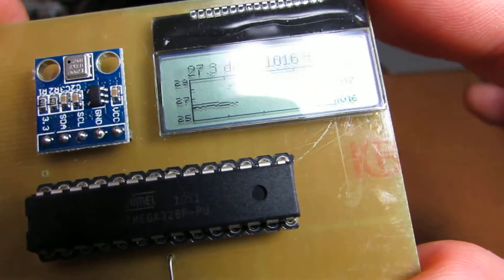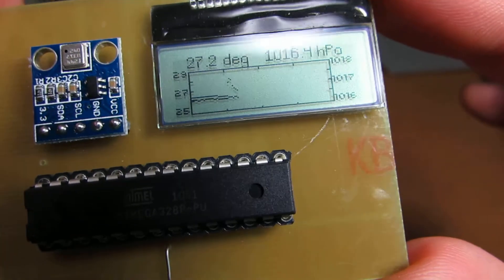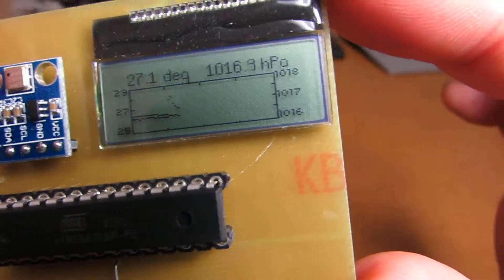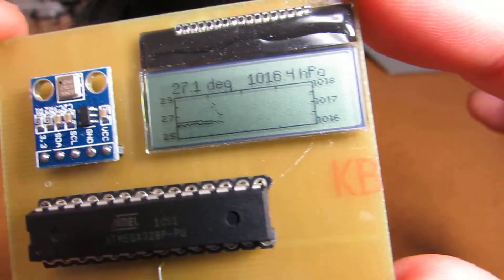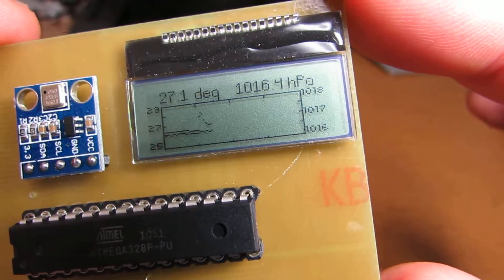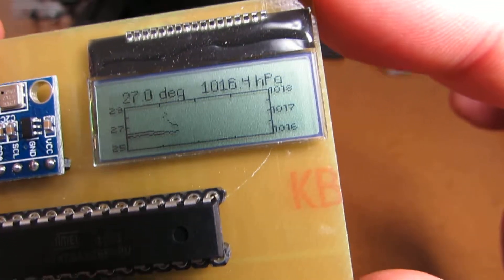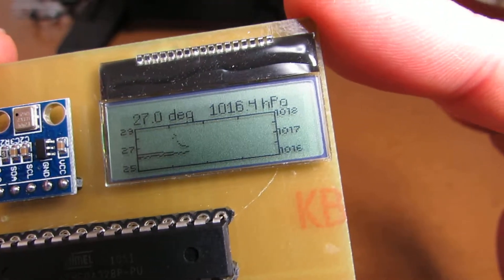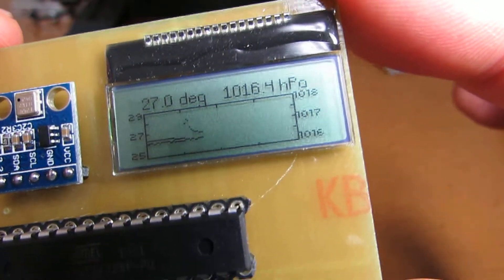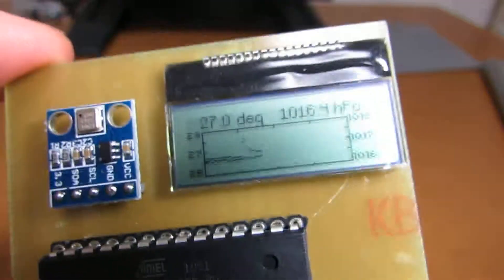And the minimum is now 25 Celsius degrees. Same as the temperature, the pressure is also autorange, so as to fit the measuring data in the LCD. Thank you.